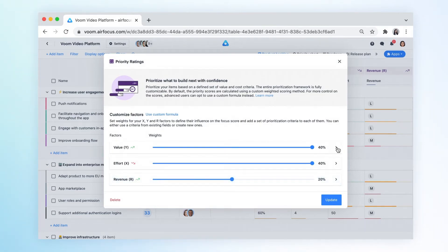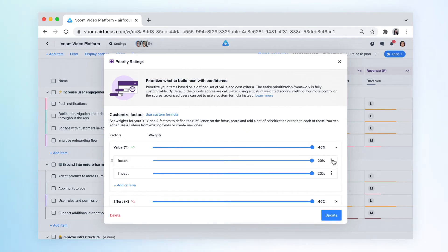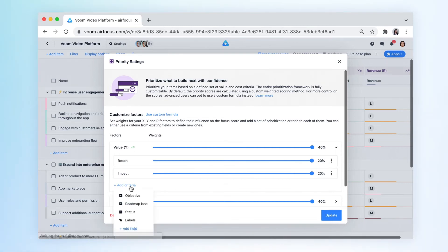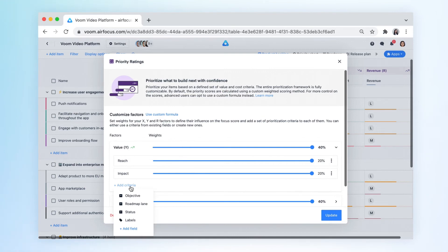Each factor can consist of one or many criteria. These criteria are based on custom fields which can be managed from your workspace settings. You can easily add more custom fields as criteria to any factor.